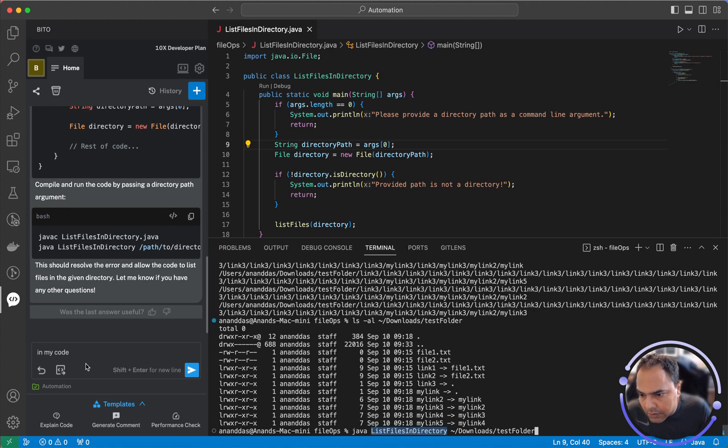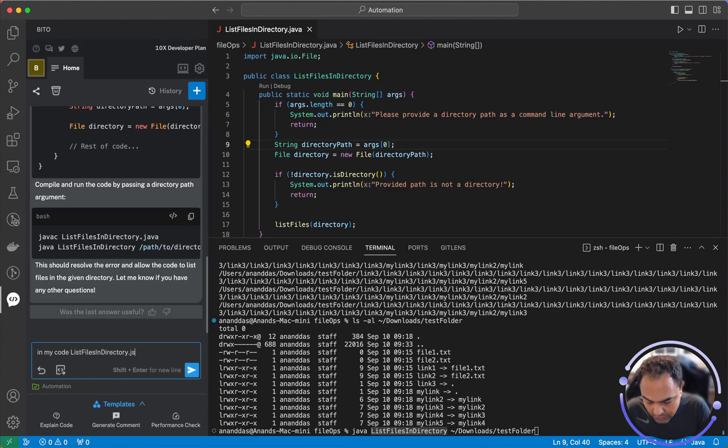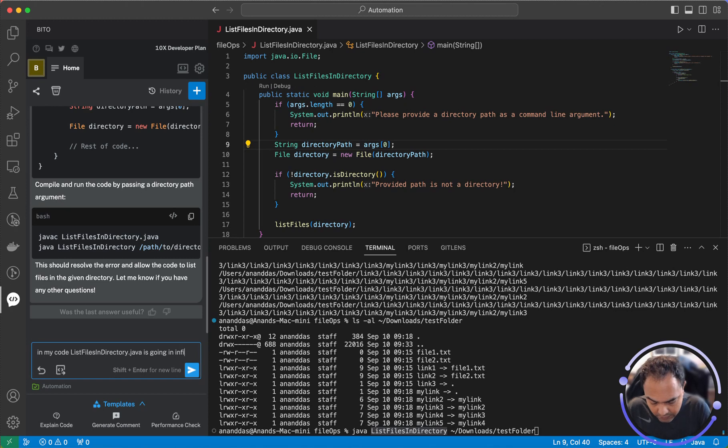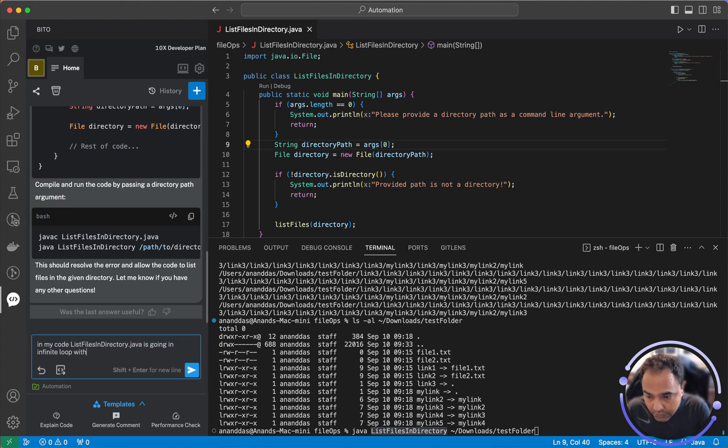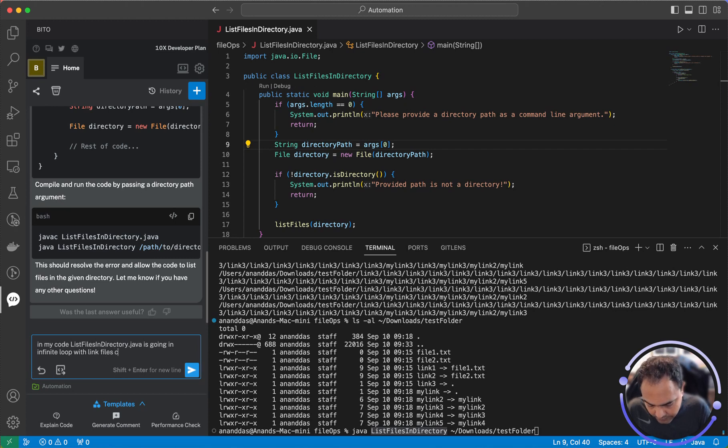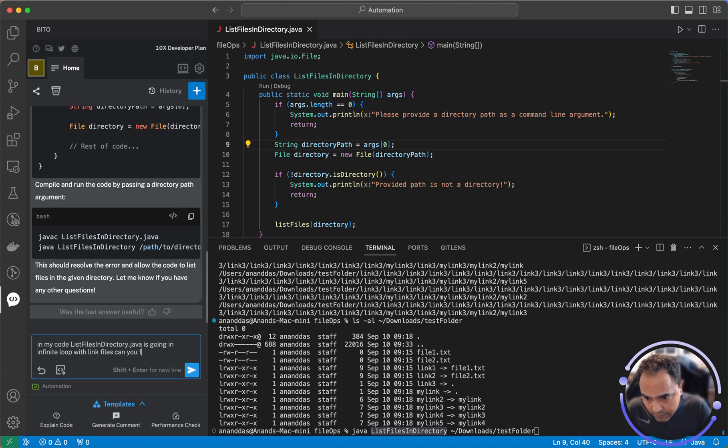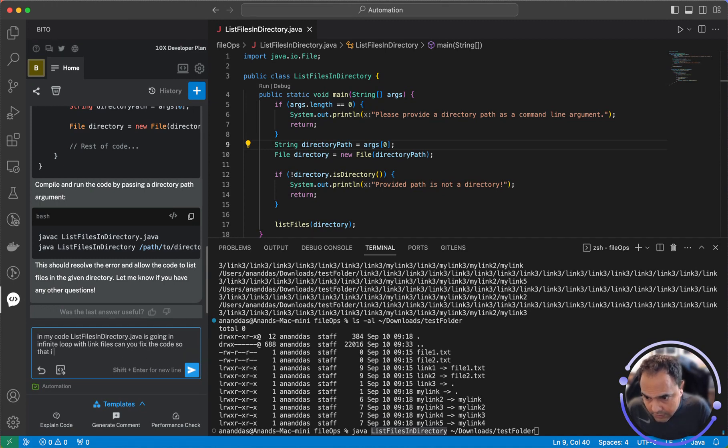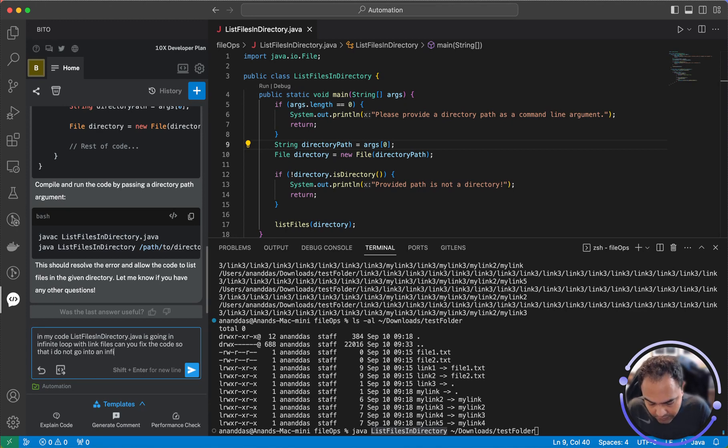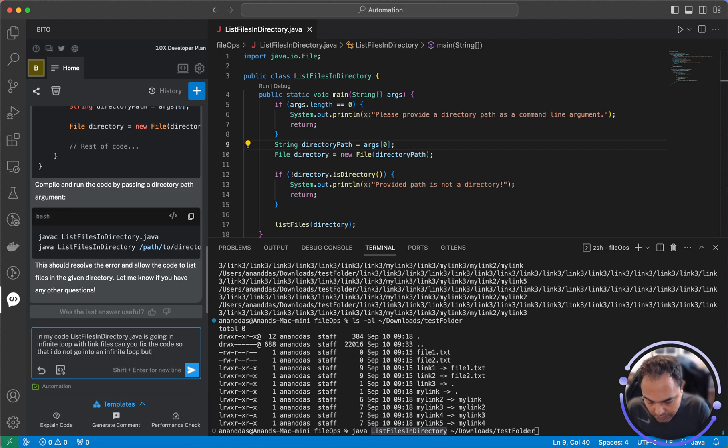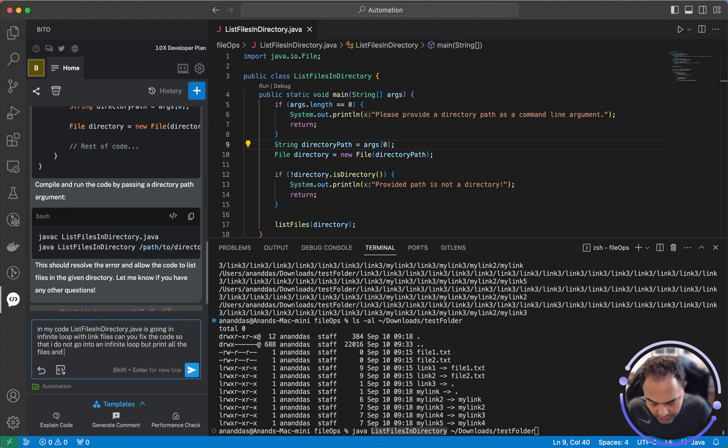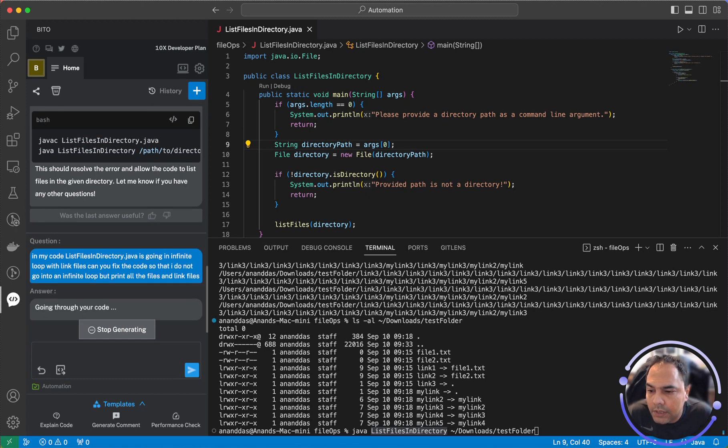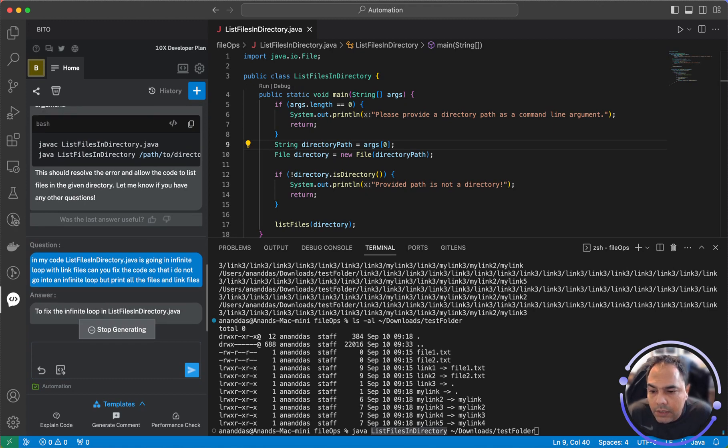it's going in an infinite loop. Update the code so that it won't go into an infinite loop with link files. Let's see what it suggests.